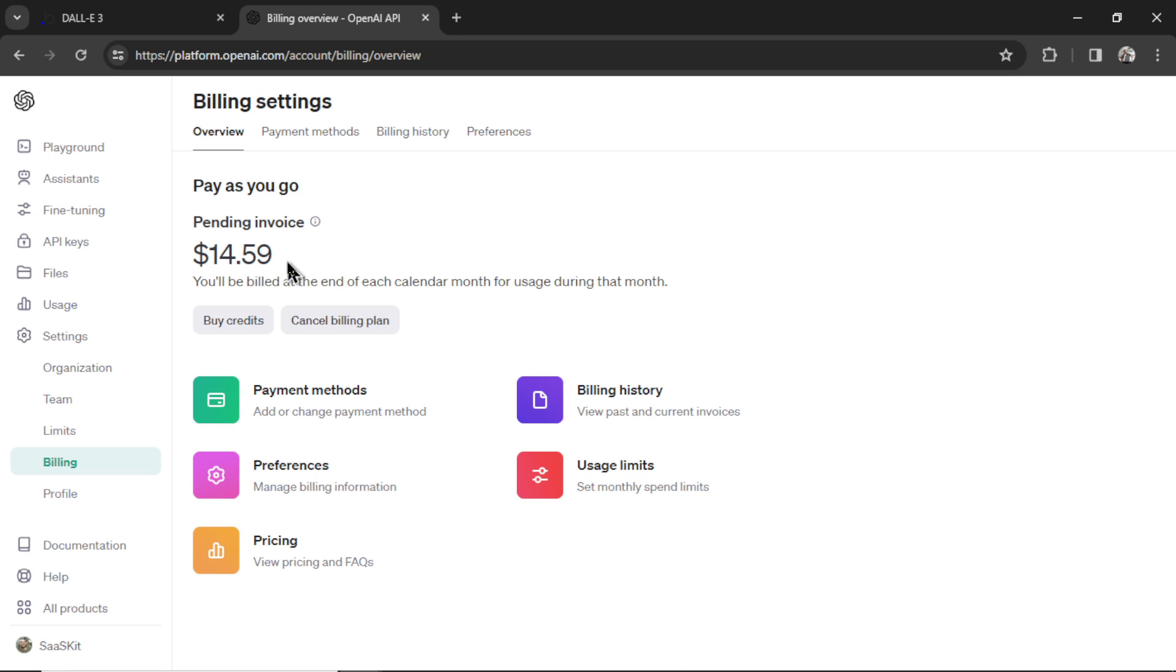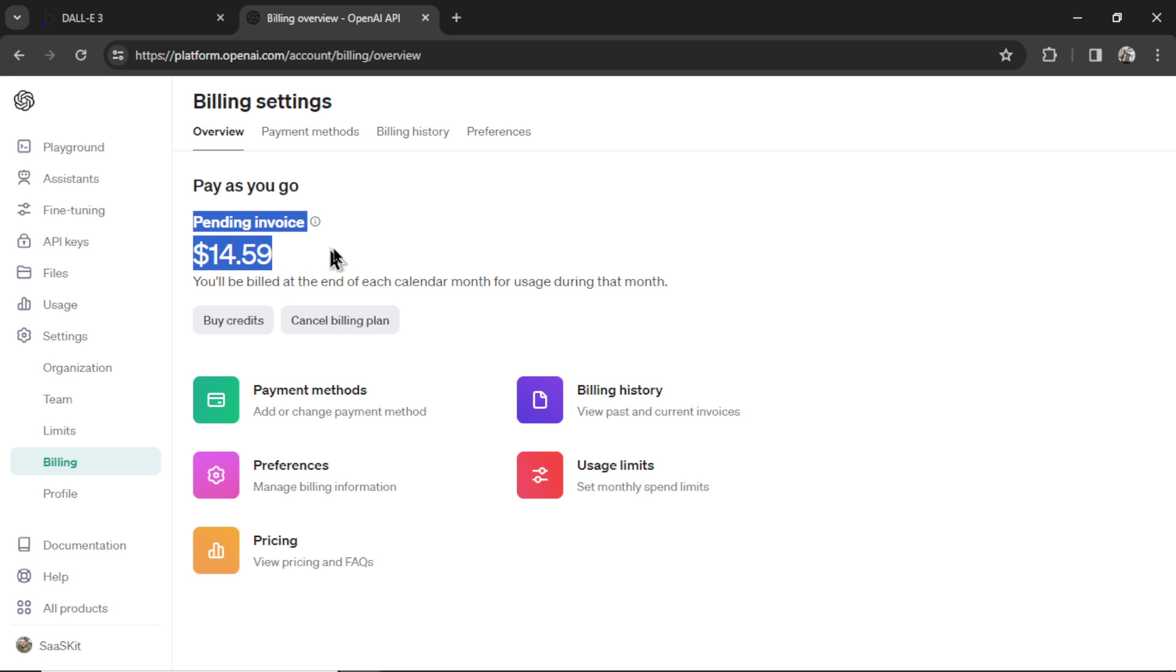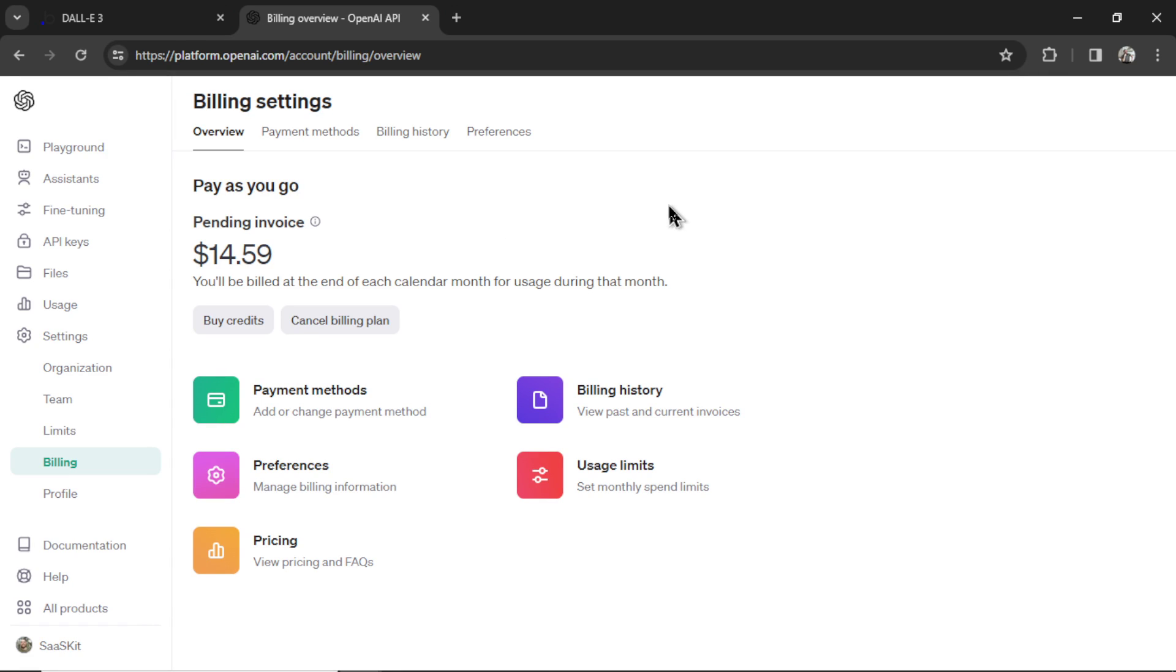Now you'll see by my pending invoice that I've been generating so much text, so much images, and I'm still under the $20 per month that ChatGPT charges. At the end of the video, we're going to walk through the pricing to see if this is worth it for you. But that is how you get set up.